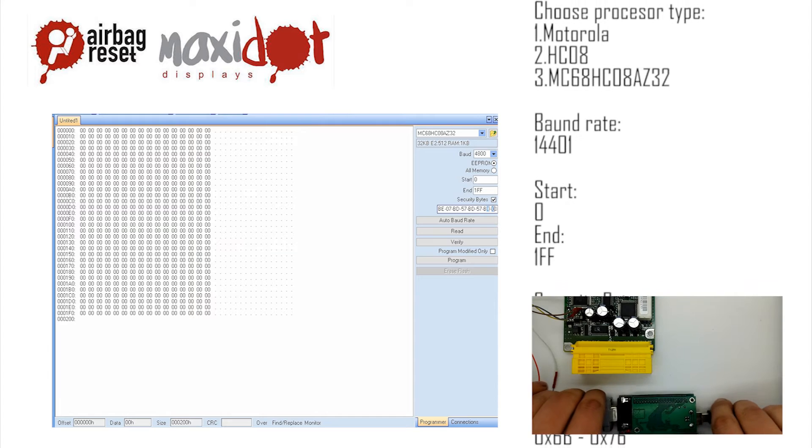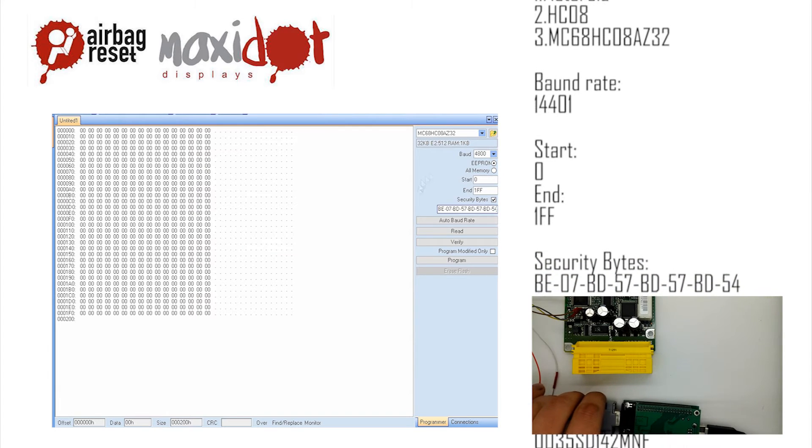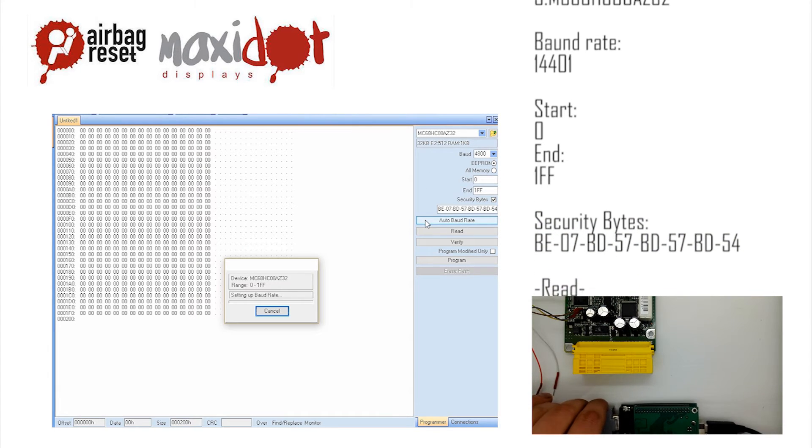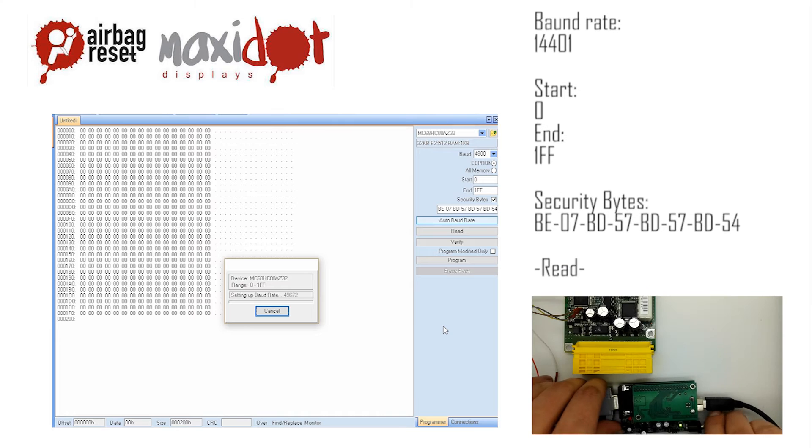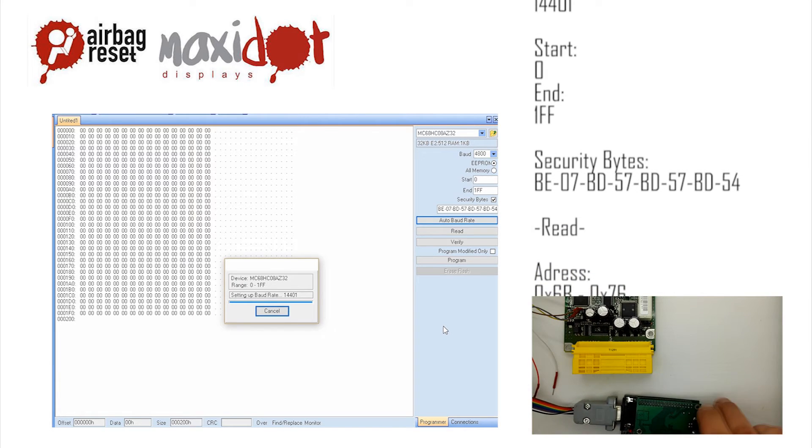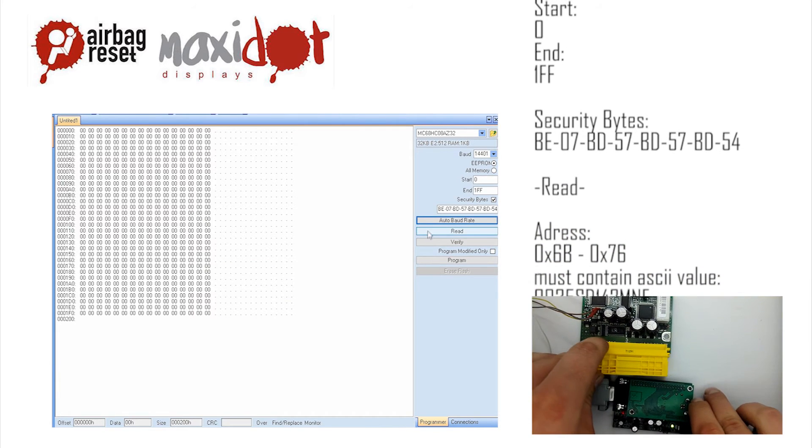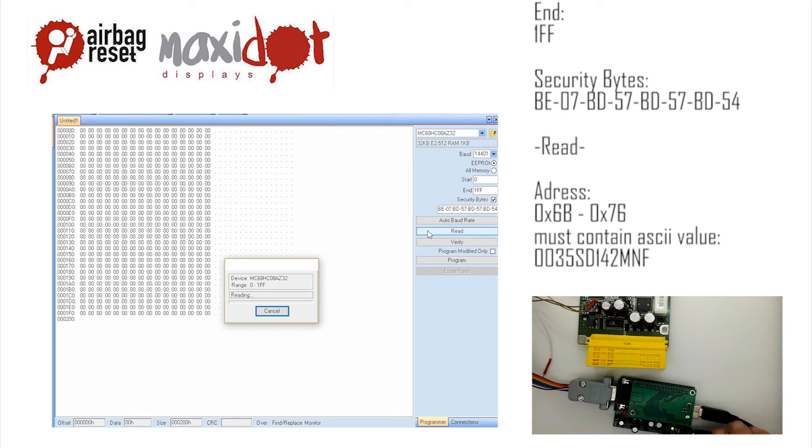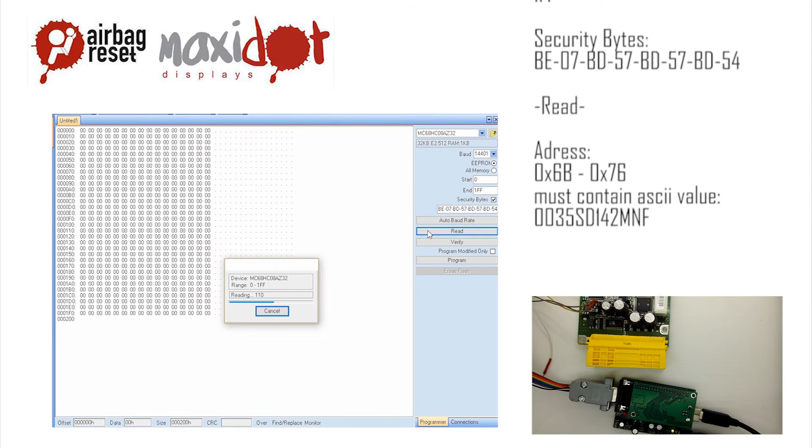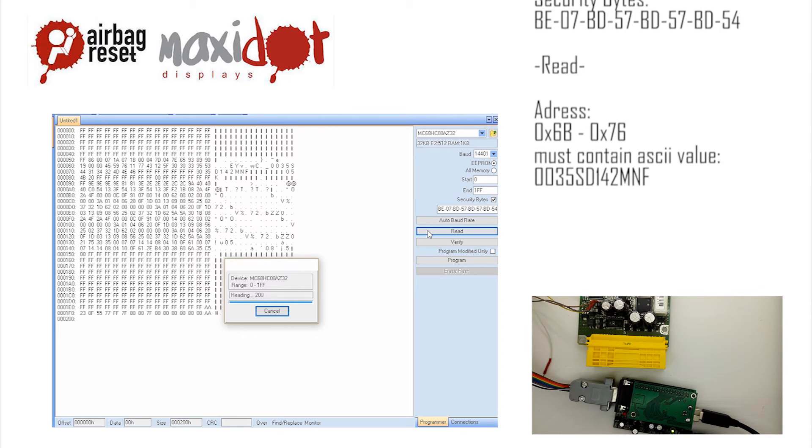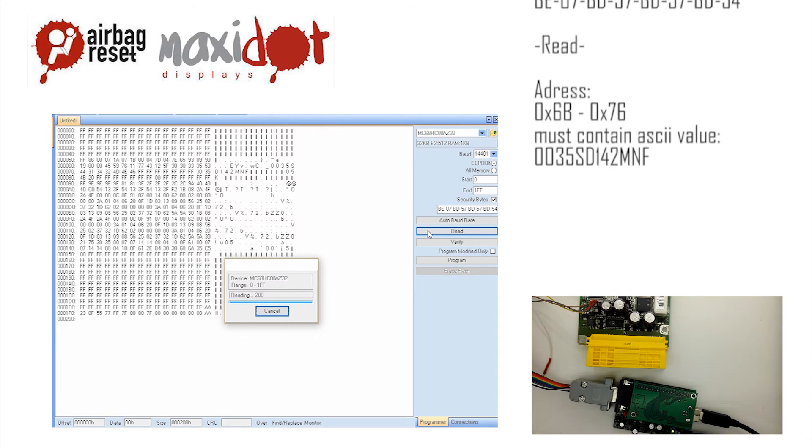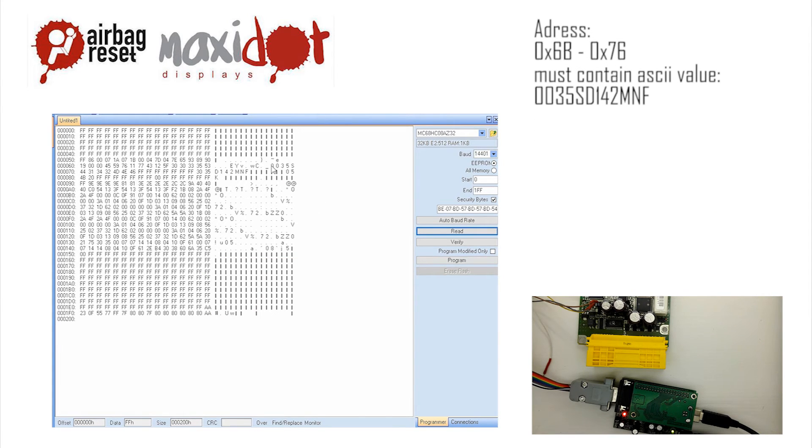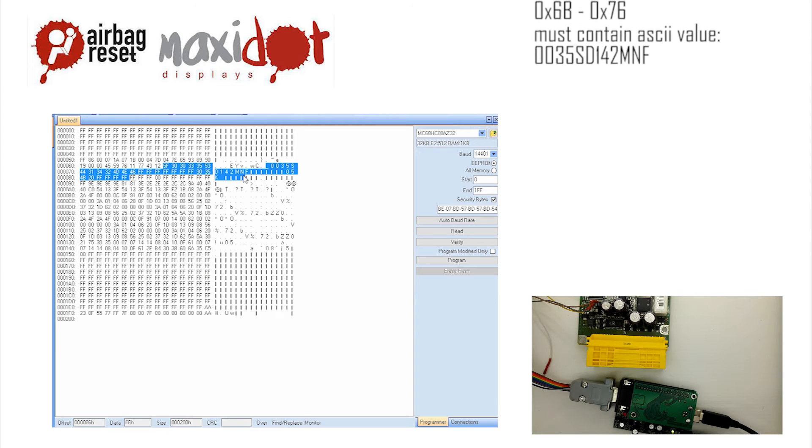Then remove the crash data and write dump to the processor by selecting the modify function. Only then press write. If you need help with removing crash data from the memory, visit website www.airbagreset.sk. There you will get the information on how to proceed.